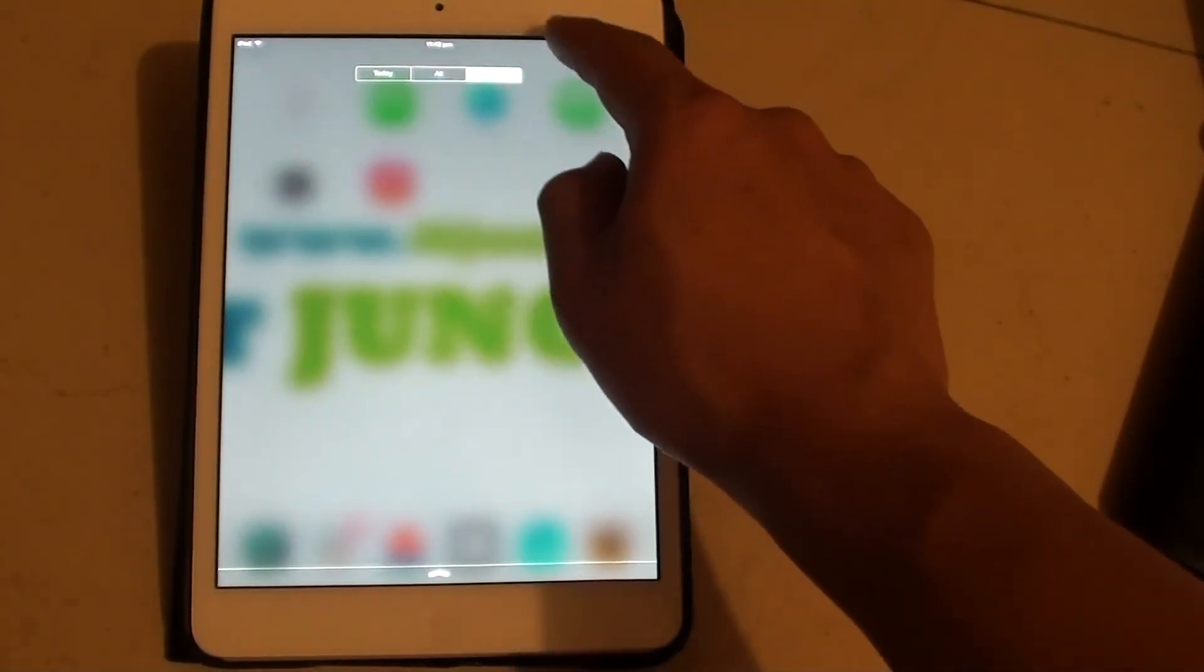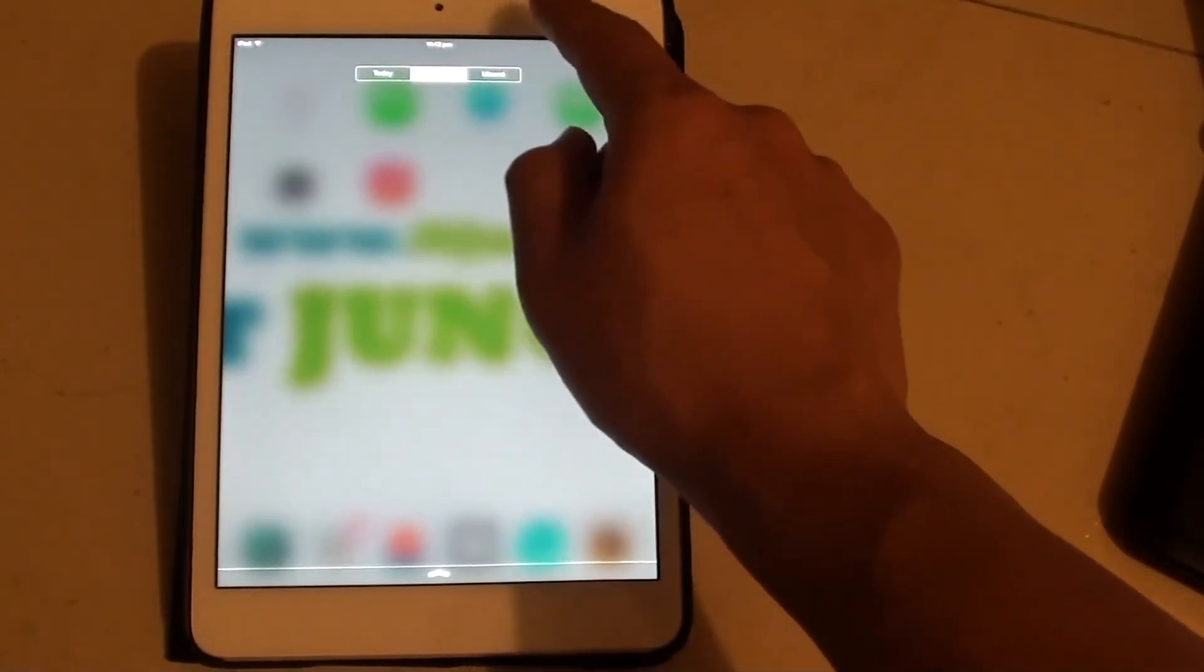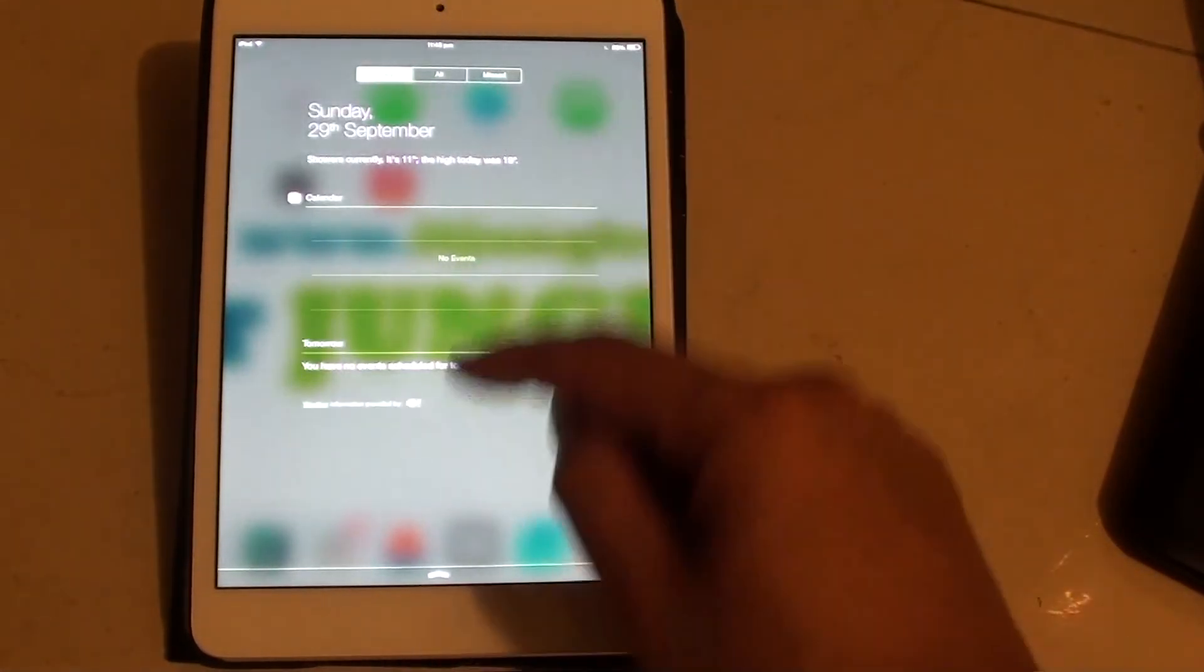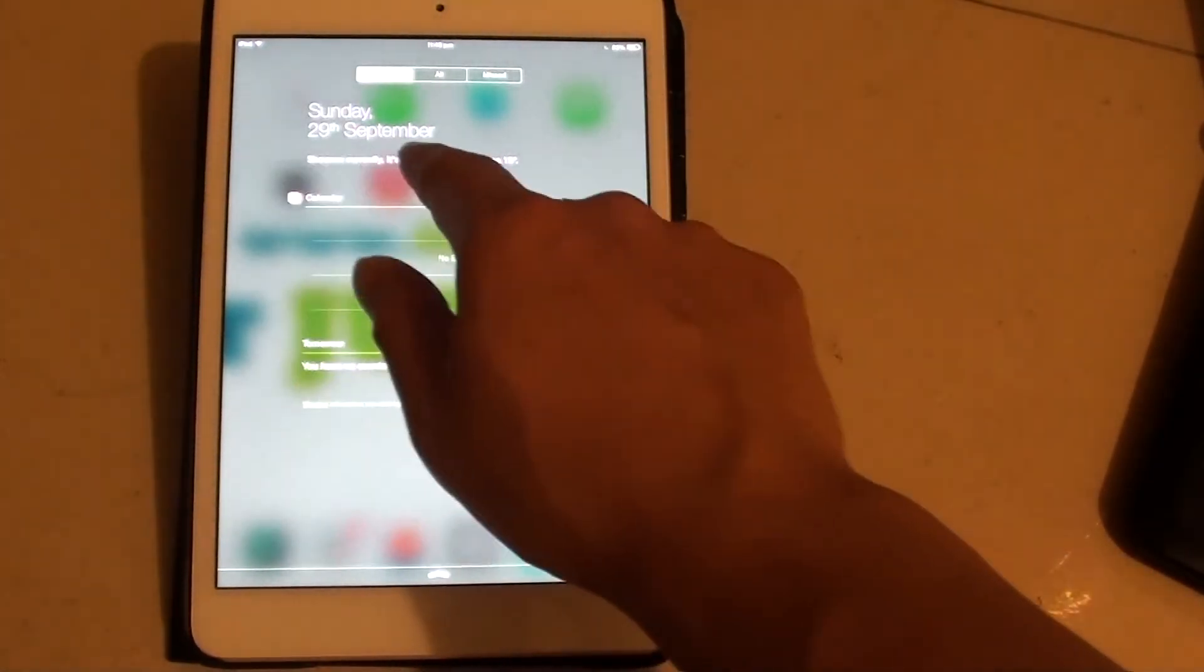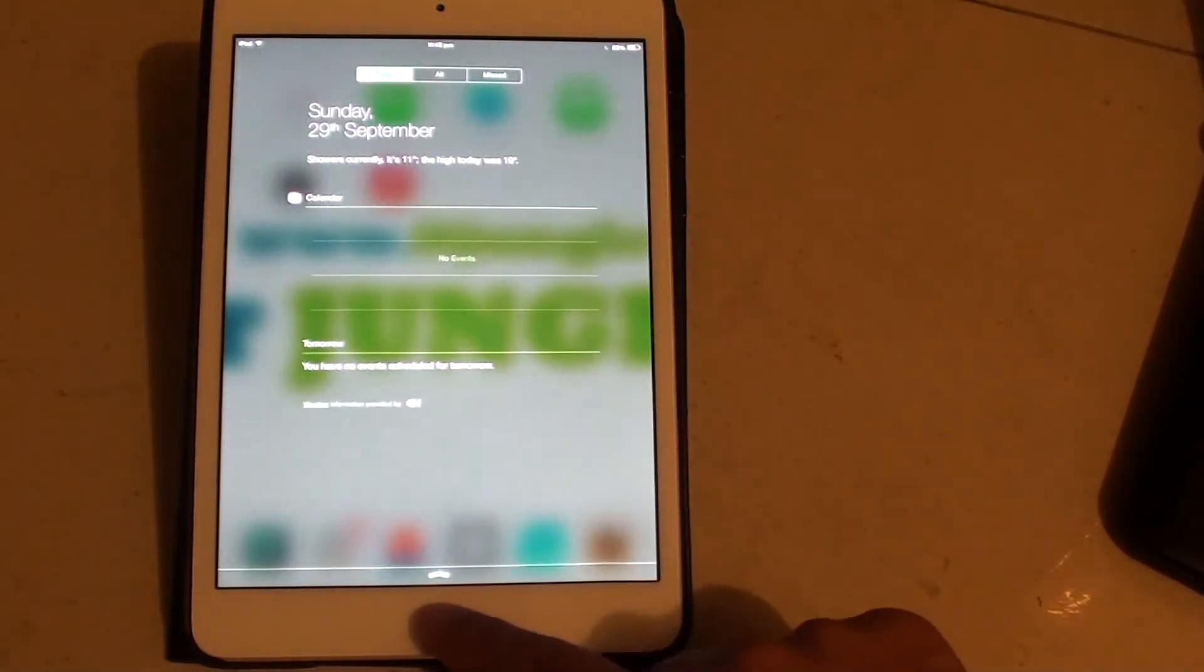You can see all the missed calls, missed messages, all today. You can see the weather as well at the top here.